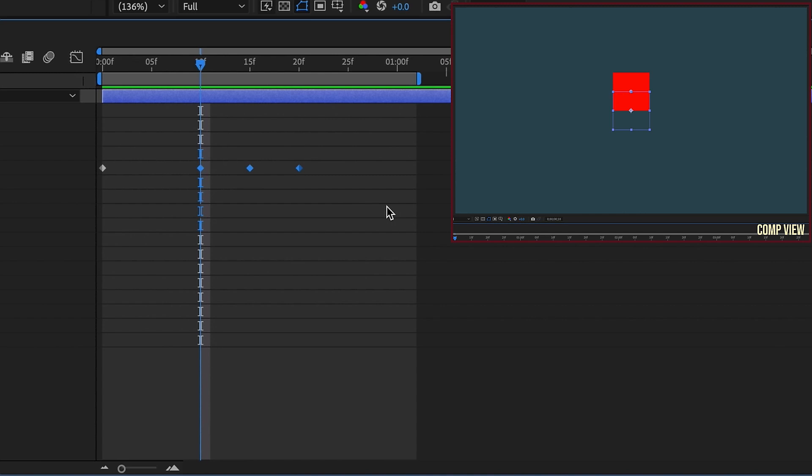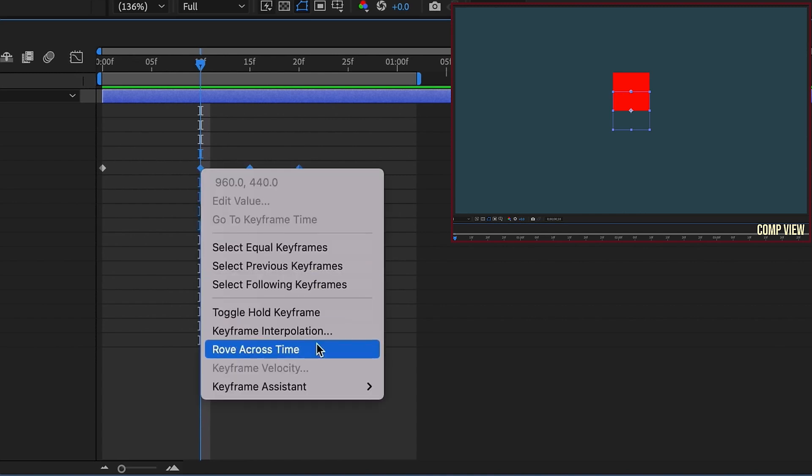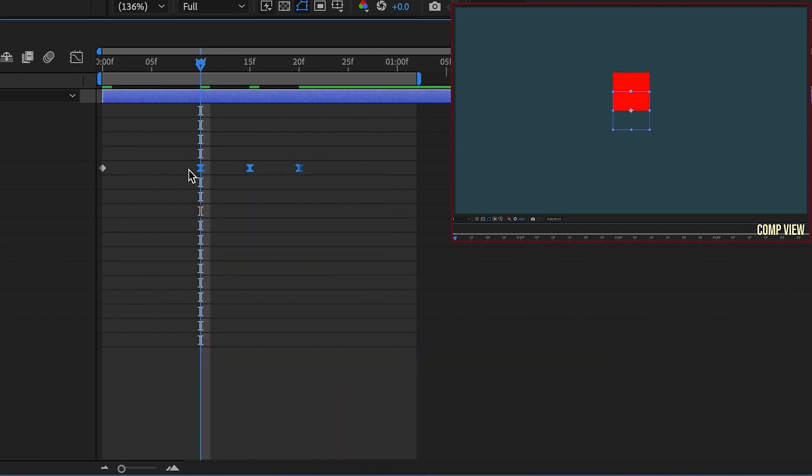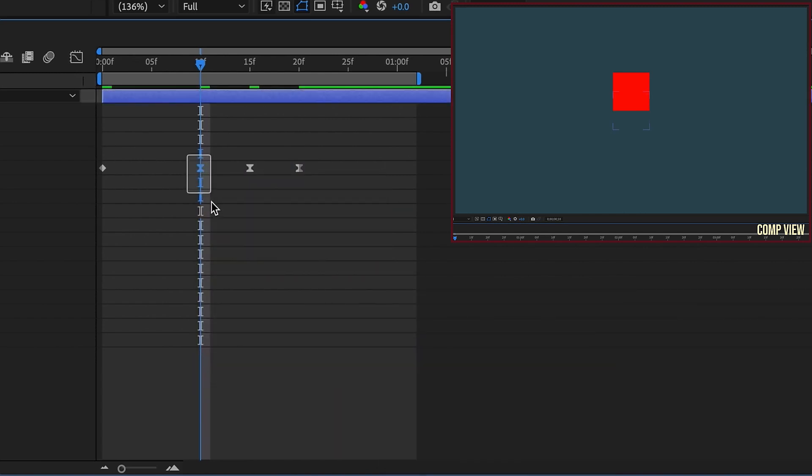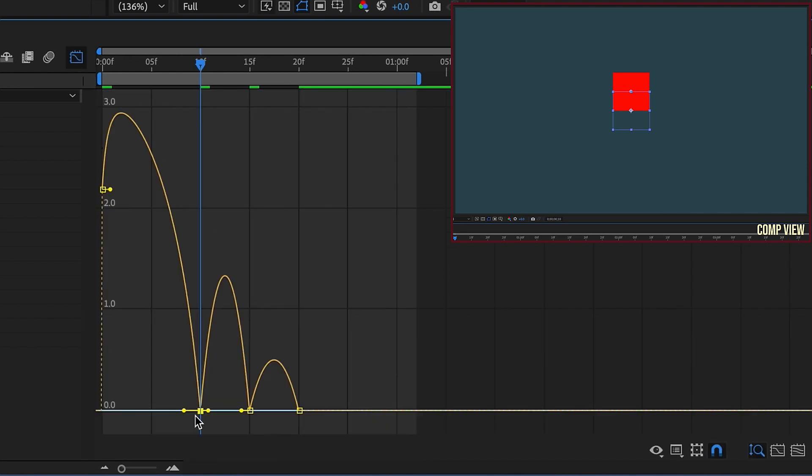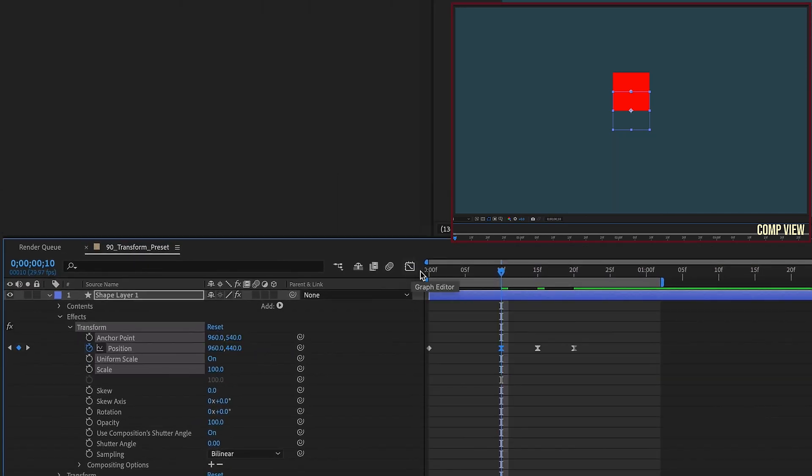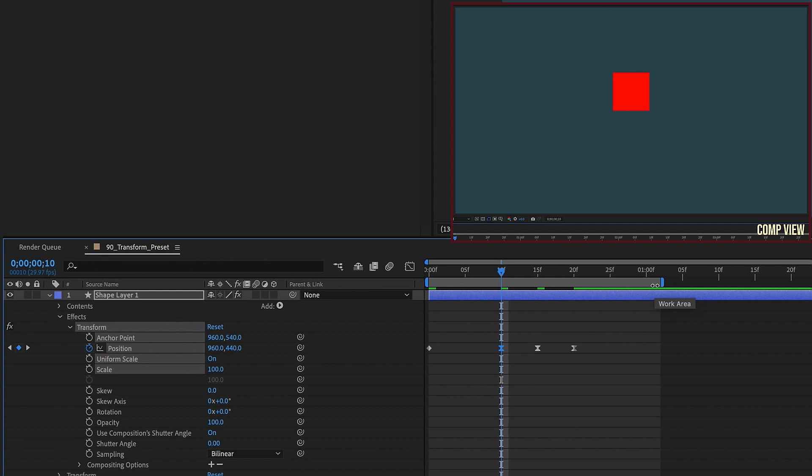So this is the basic look we have right here without touching the speed of our keyframes. Select these last three keyframes, right-click, Keyframe Assistant, Easy Ease. Let's select the second keyframe, go into our graph editor, and just pull these handles away from the center. So it comes in fast, kind of hangs, and then continues on.